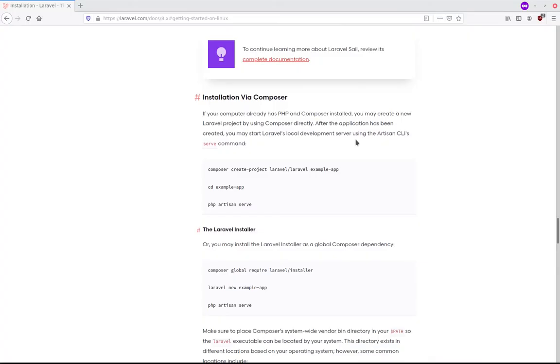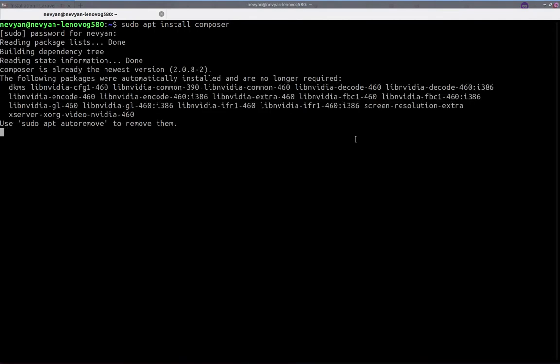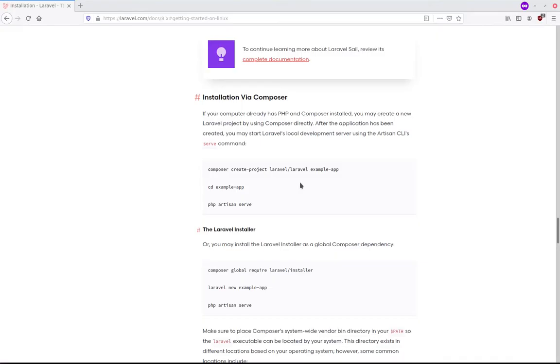We'll go to a terminal and from here we can type sudo apt install Composer and I've already done this.